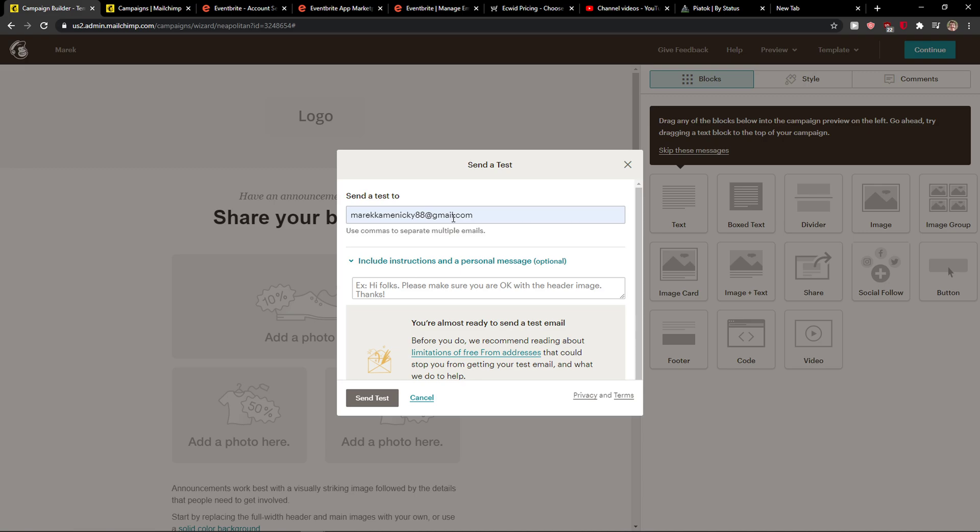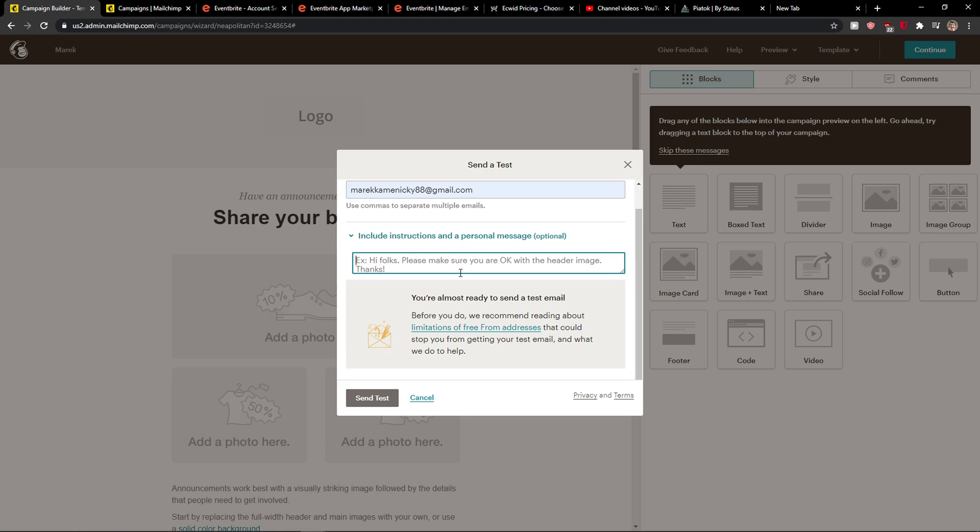When you click on it, you can send a test email. This is good if you have a team - you can write here, 'Hey guys, check if the header is alright, what do you think about it?' And then I'll just send the test.